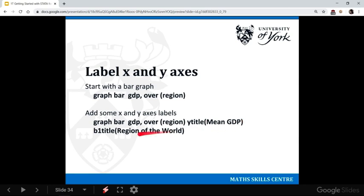Then you might think that would be x title for your X axis label. It's not in bar graph, which is why I've used bar graph to demonstrate it. It's actually this b1 title, which isn't logical, you would never guess it.